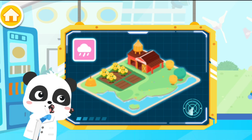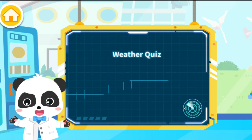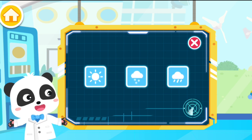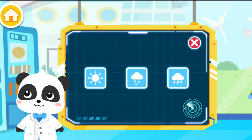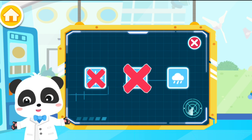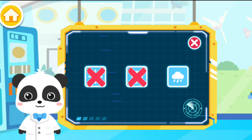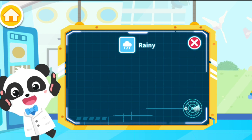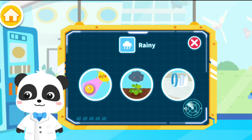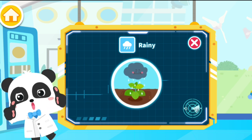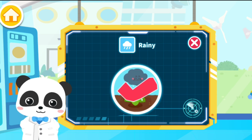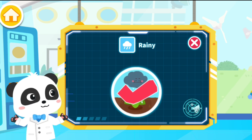Let's review what you have learned. Weather quiz. Which is the symbol for rainy weather? That's not right, think it over. You're really smart. What will take place when it's raining? Irrigating the farmland. You have a pretty good memory. Next, let's take a look at the weather in other places.